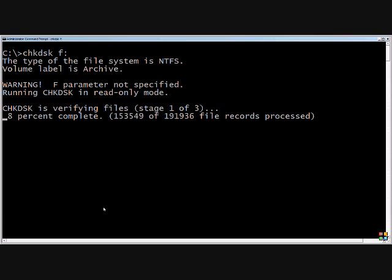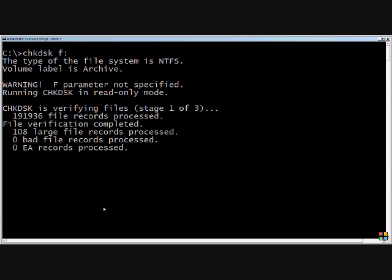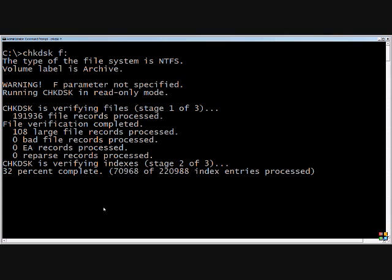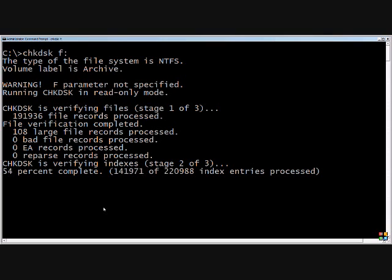Since I did not use the F parameter, it's mentioning that it's just going to tell me if there's anything wrong, but it's not going to fix it. I know that there's nothing wrong with this particular drive, so we're going to run it without the F, but if it does find anything wrong, then I'll go back and run it with the slash F.